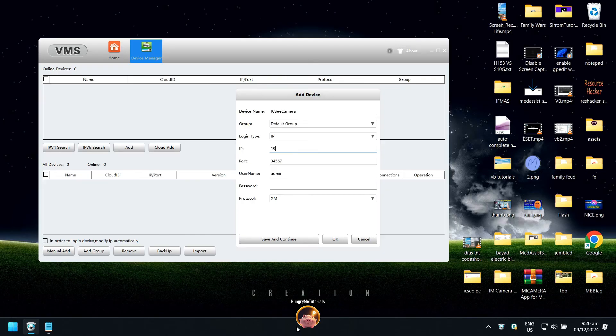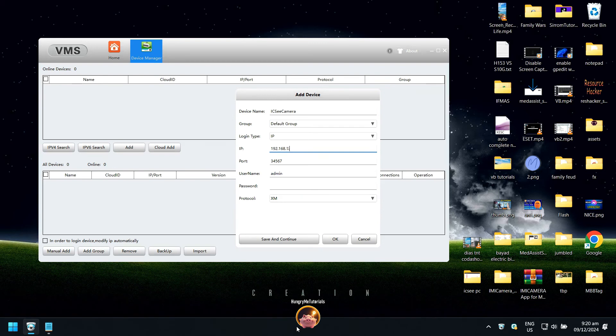Back to VMS. Type your camera's IP address. Leave the other fields to default and press OK.